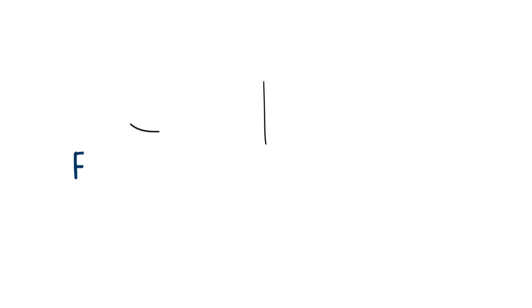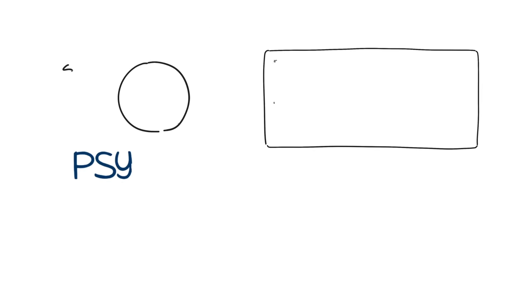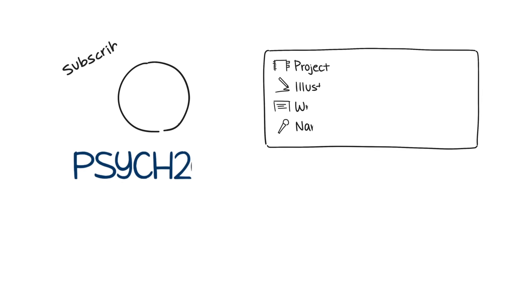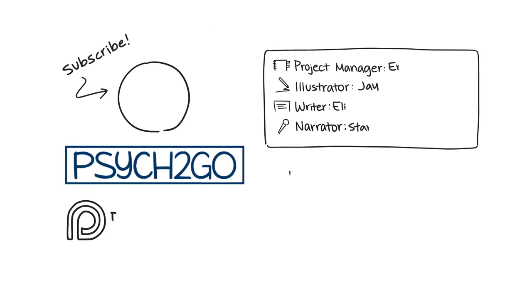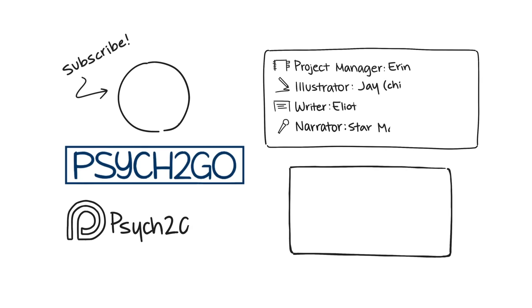Also, Psych2Go's mission is to make psychology accessible for everyone. That's our number one goal. We know the power of psychology and we want to help everyone else harness that. However, doing this comes at a huge expense. We're hoping you could check out our Patreon below and consider being a supporter.